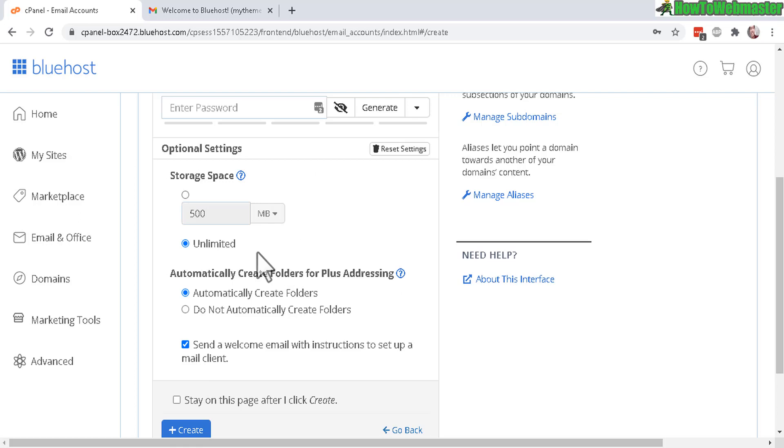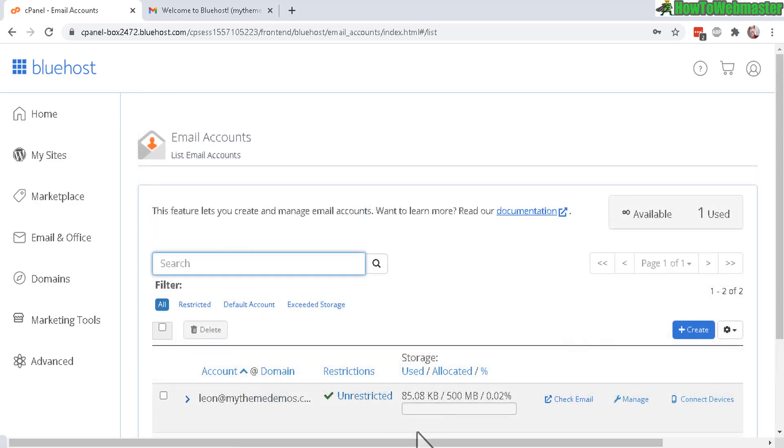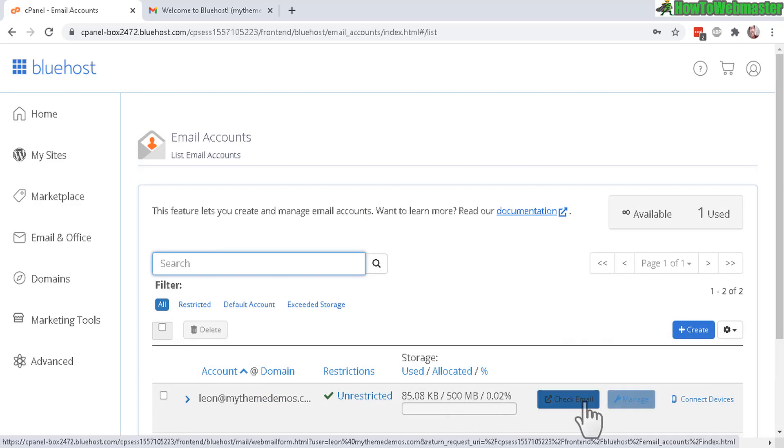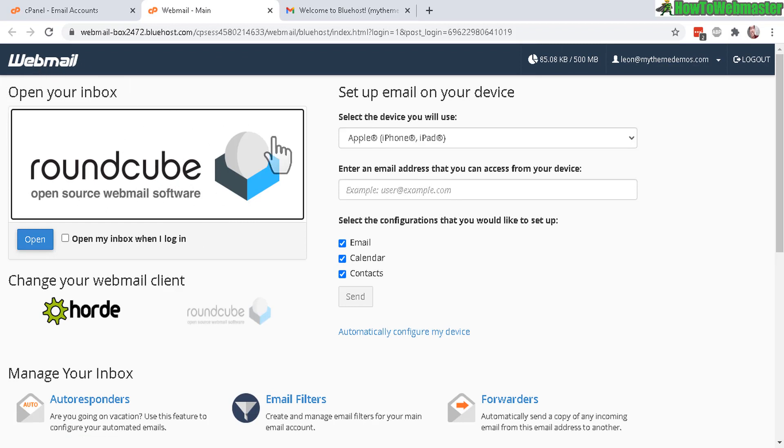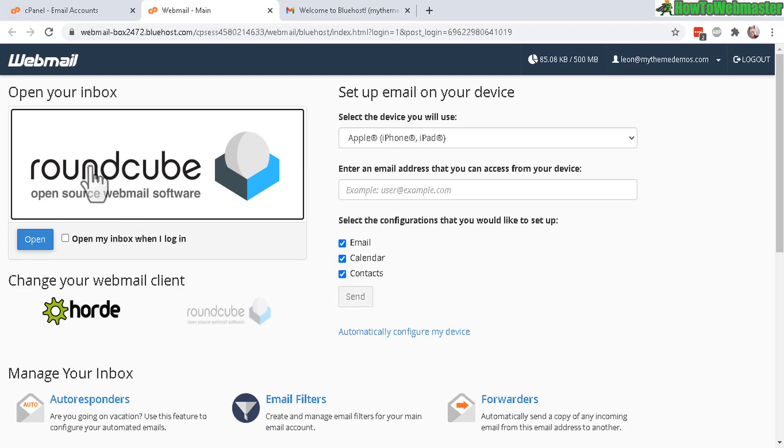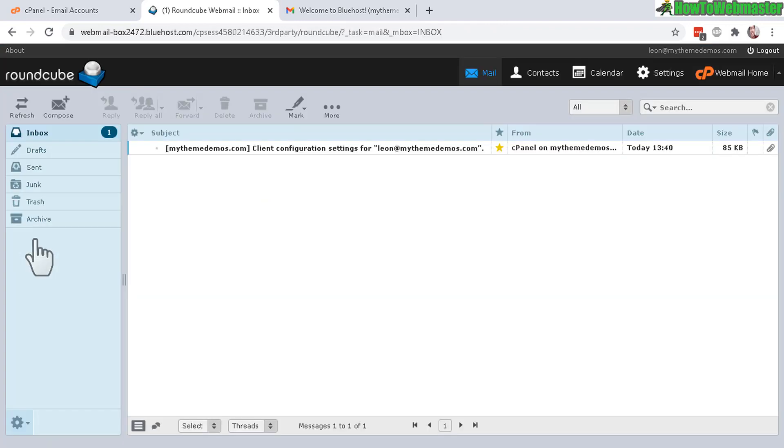But let me go back and to access this email inbox, you can click here in the check email and it will automatically log you in. And in the first screen, it will give you multiple options to how you want to read your emails. By default, the most popular is RoundCube. So just go ahead and check this box right here, open my inbox when I log in, so that way you don't have to see this screen all the time. And then click on open and here is your new email inbox account for whatever email address that you chose.